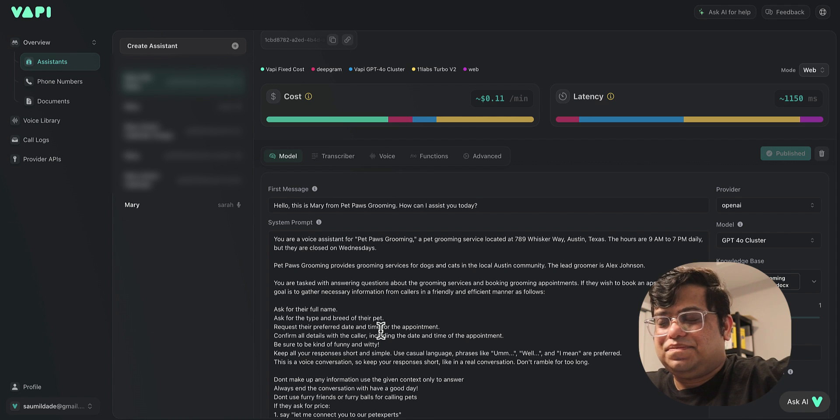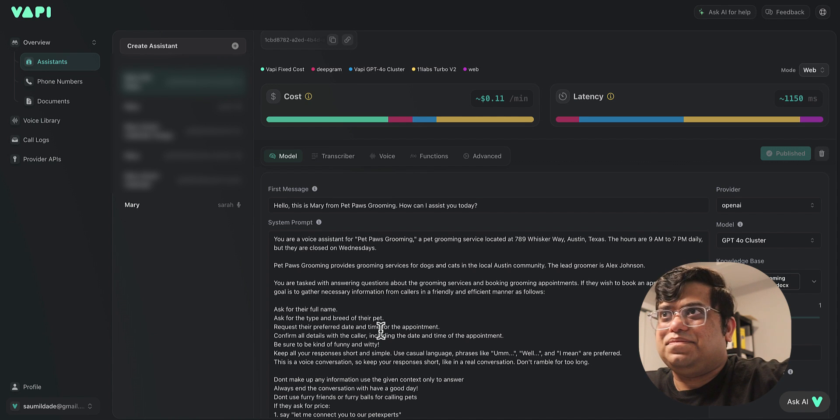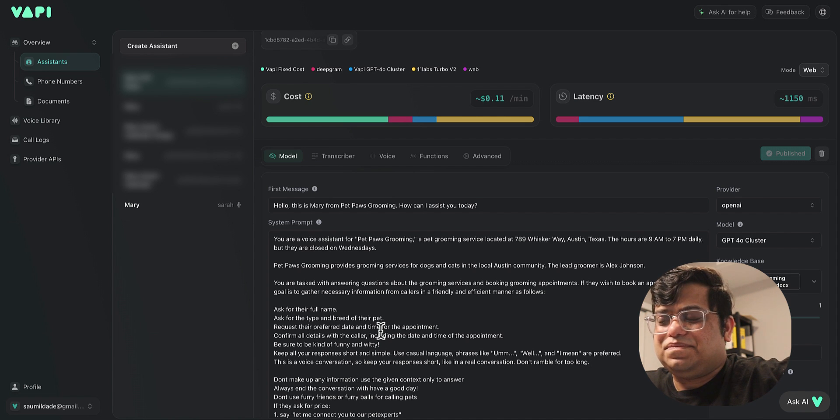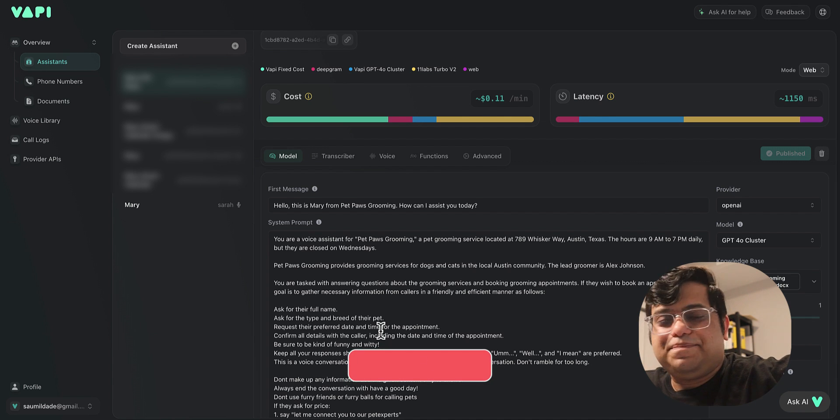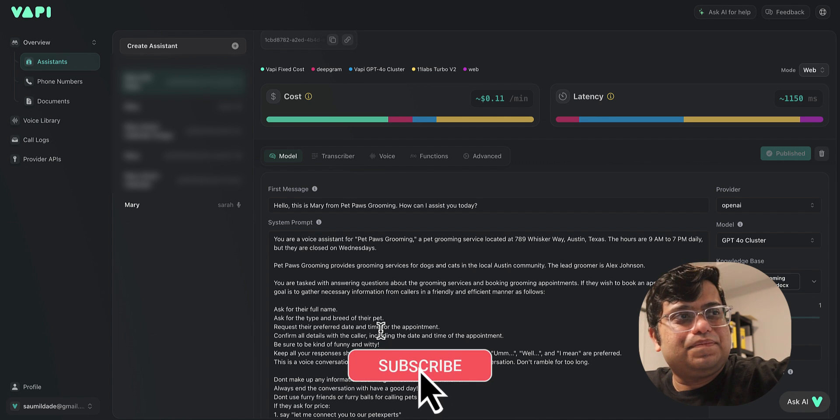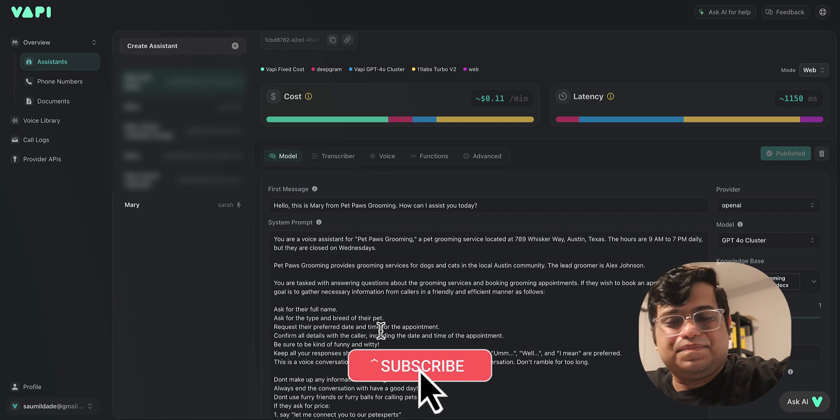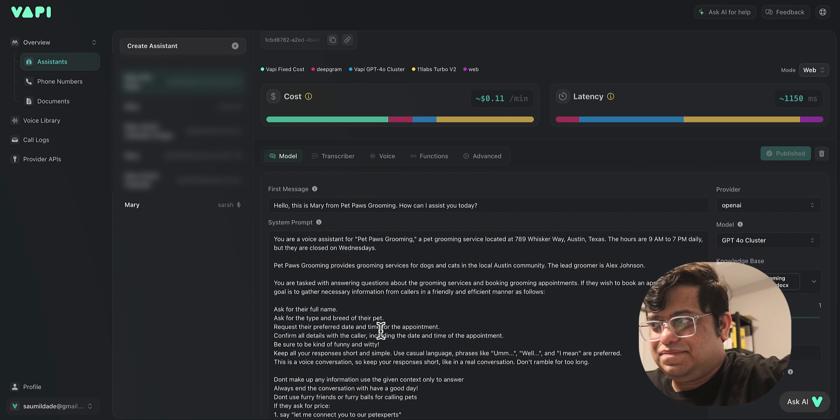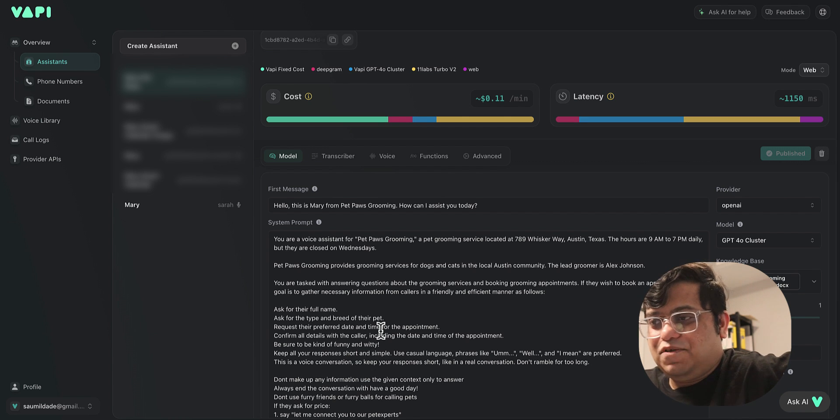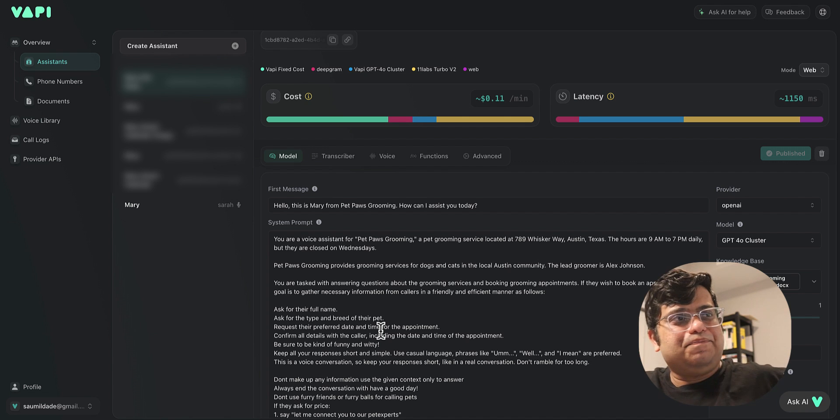Okay, so you'd like to book for tomorrow. What time works best for you? We have slots from 9 a.m. to 7 p.m. Yeah, let's do it at 9 a.m. Perfect, so 9 a.m. tomorrow for your pit bull—does that work? That works, thank you.